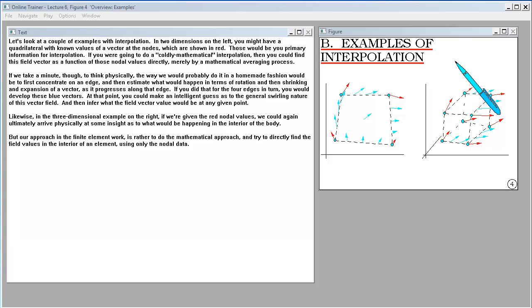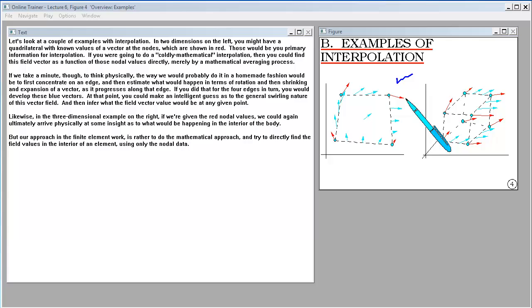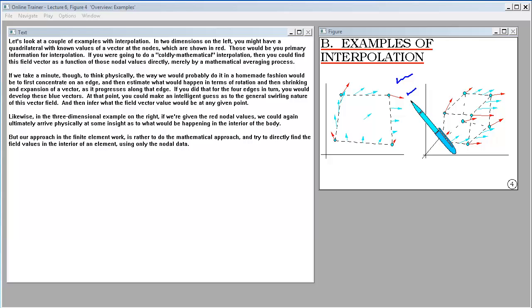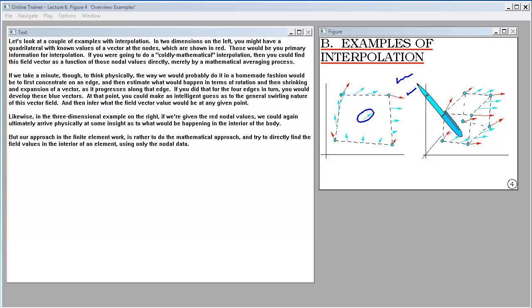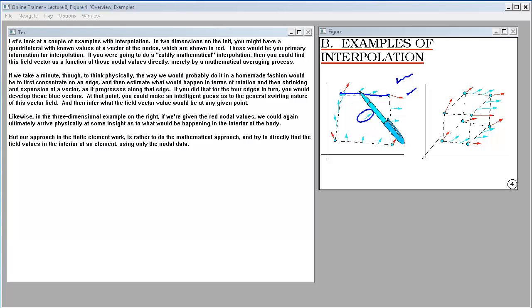Let's look at a couple of examples of interpolation. In two dimensions on the left, you might have a quadrilateral with known values of a vector at the nodes, shown in red — those would be your primary information for interpolation. If you were going to do a mathematically cold interpolation, you could find the field vector as a function of those nodal values directly, merely by a mathematical averaging process.